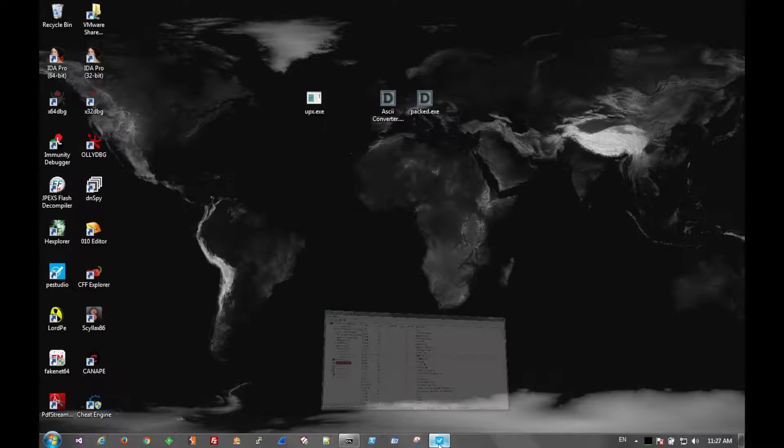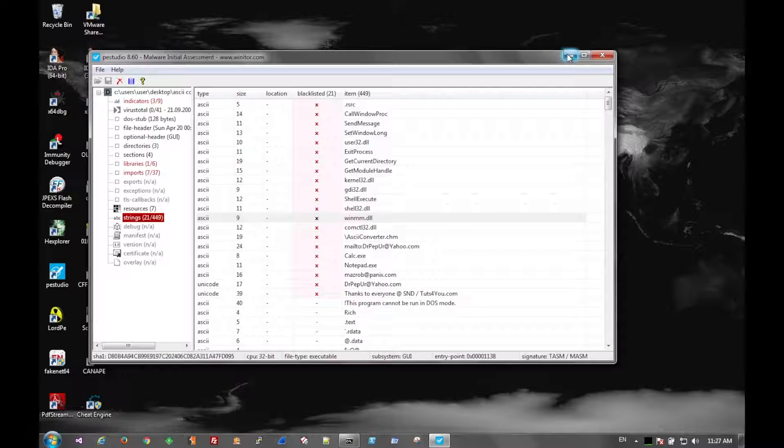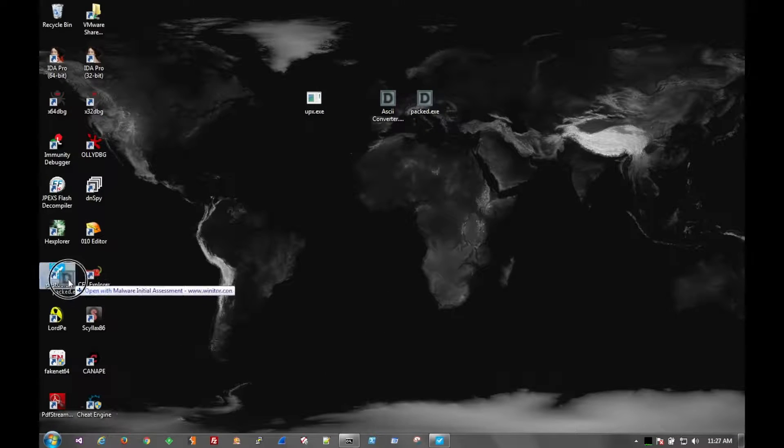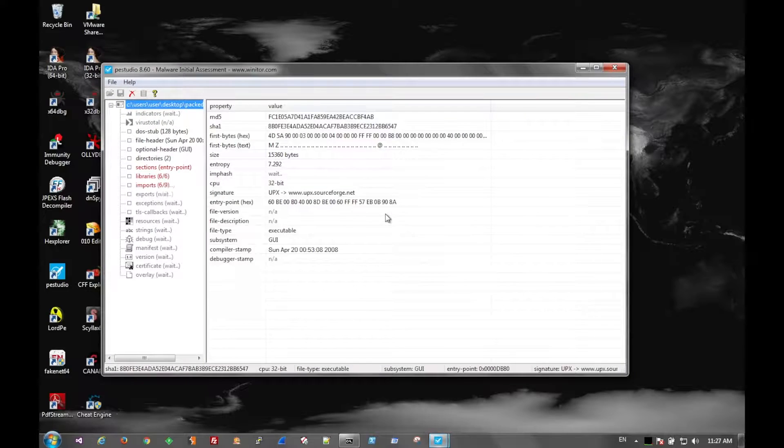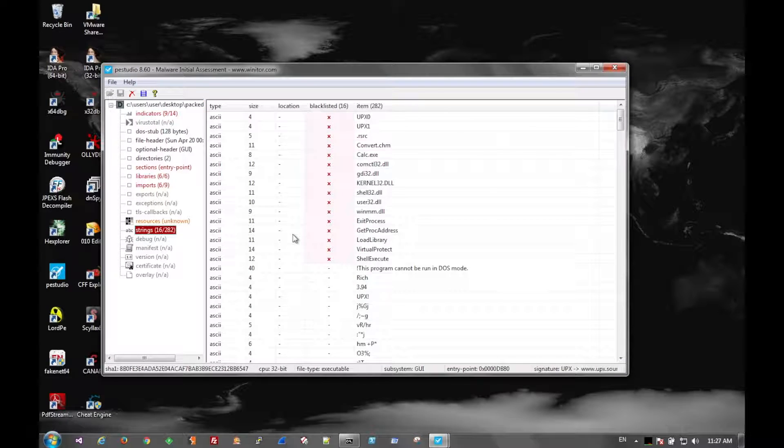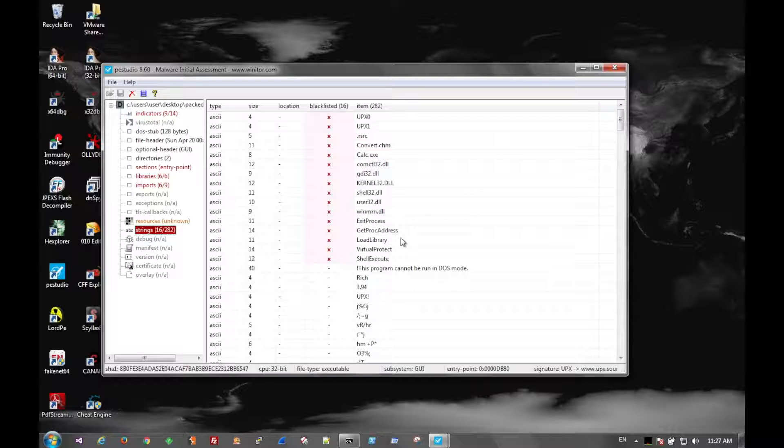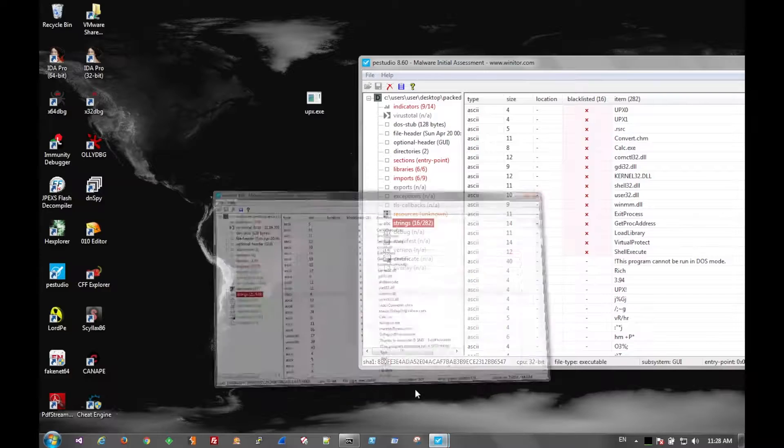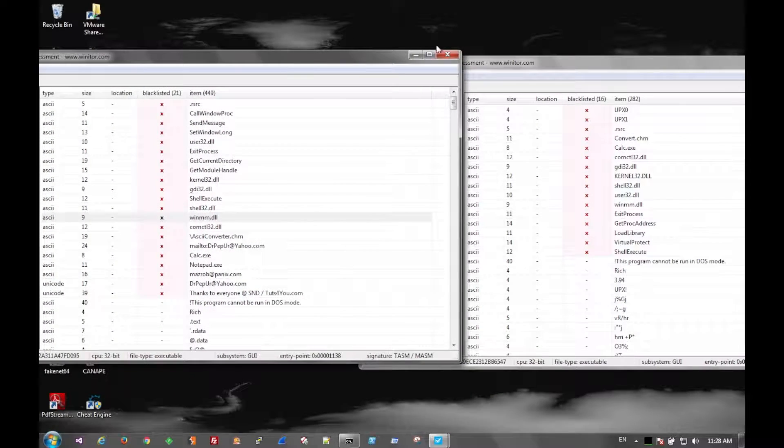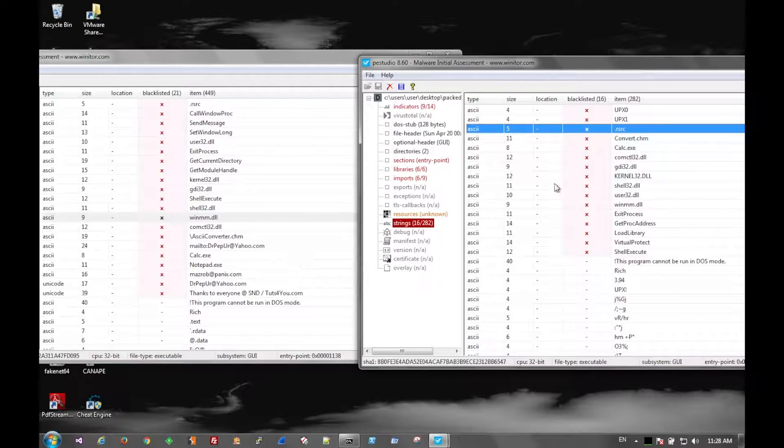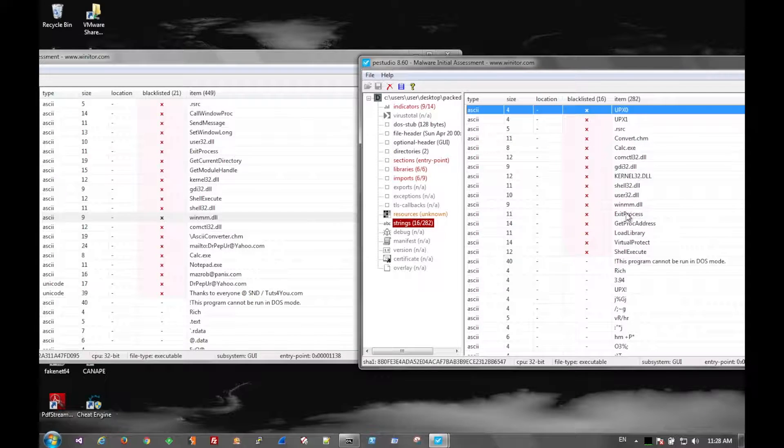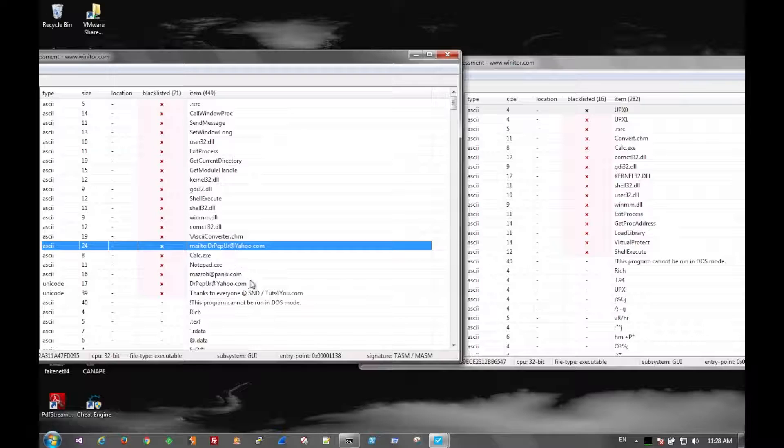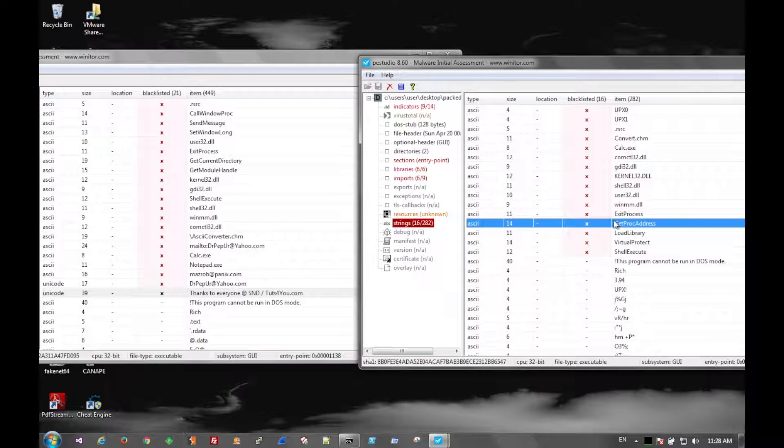So like we saw before, the original file had 21 legible interesting strings. The new version, we'll compare here. Looks like it has 16. And we see here, we go side-by-side. And we see that the packed version, over here, does not have the email address, the domain, or any of that in the middle.